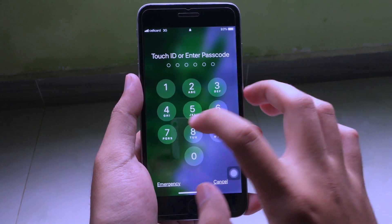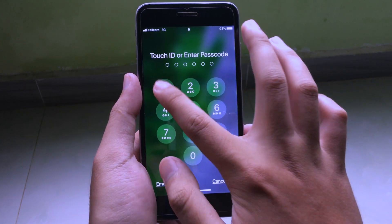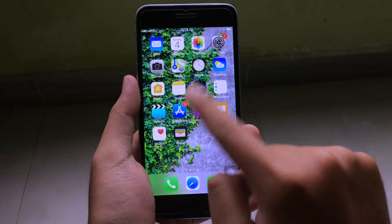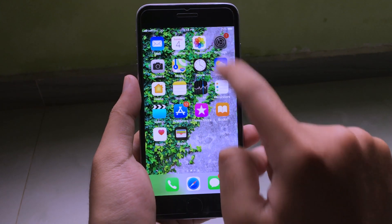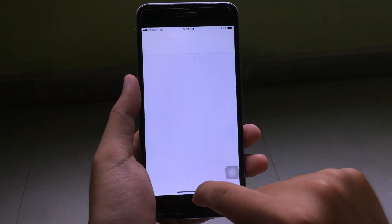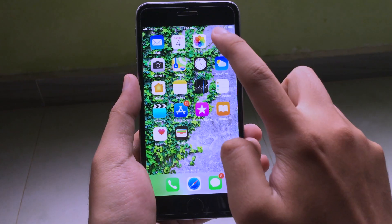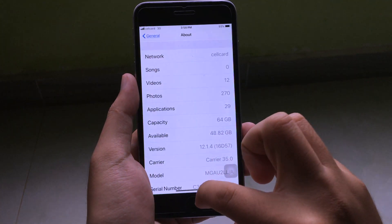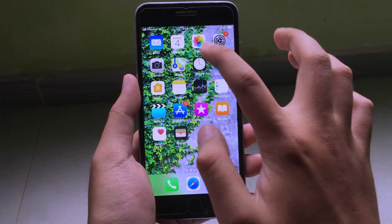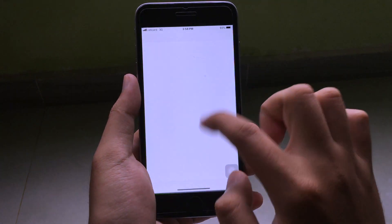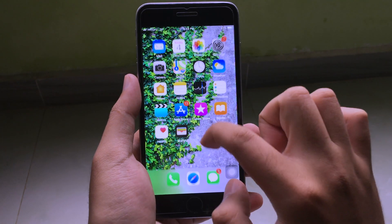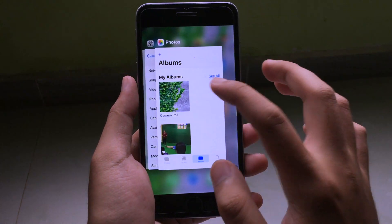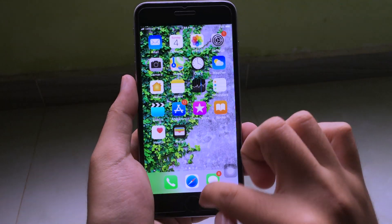Now you can see you have swipe up to unlock, so you get the iPhone 8 gesture. You can go to an app and swipe to close just like the iPhone 8, and you can access multitasking by swiping up.